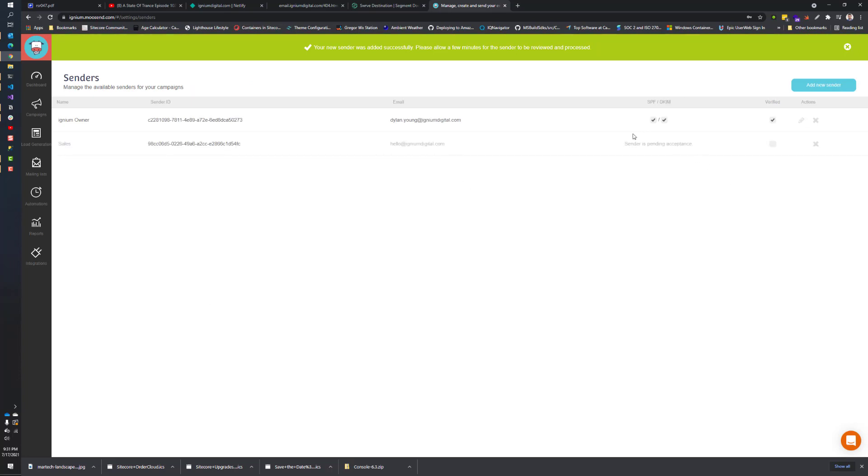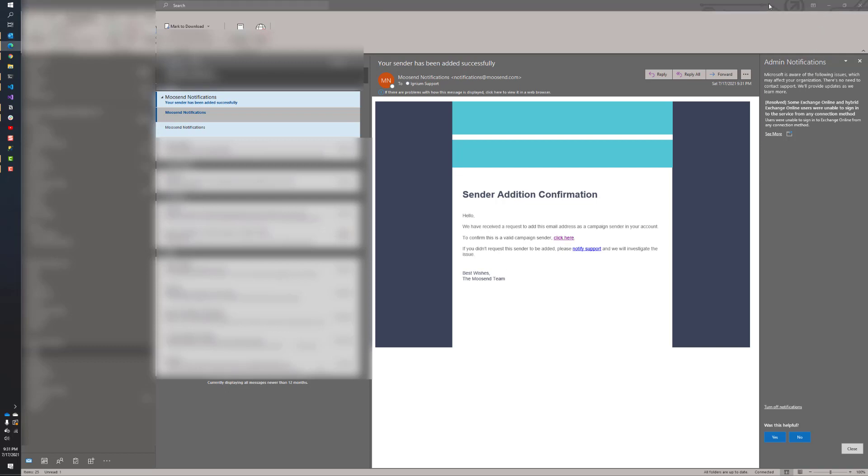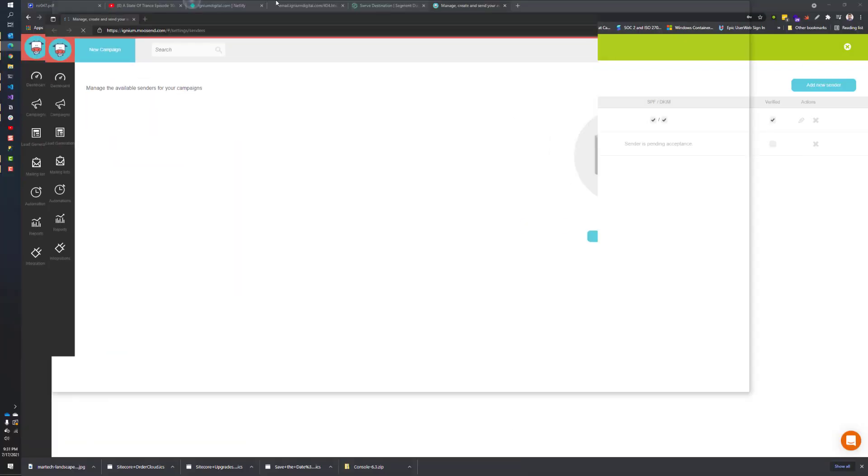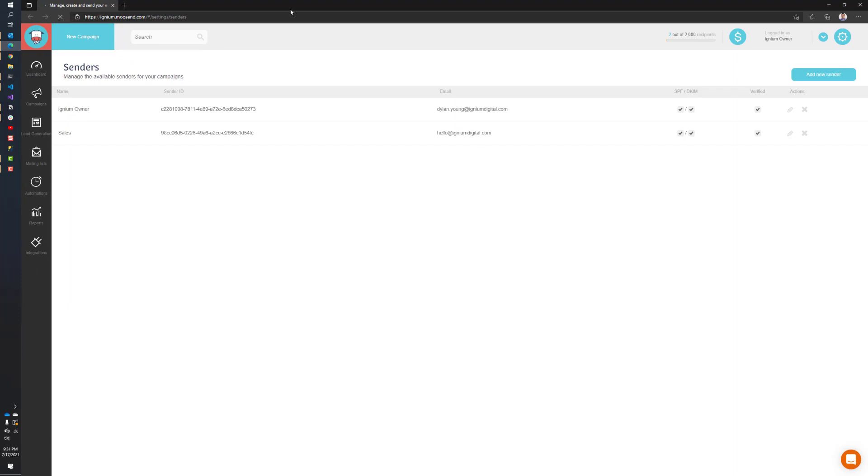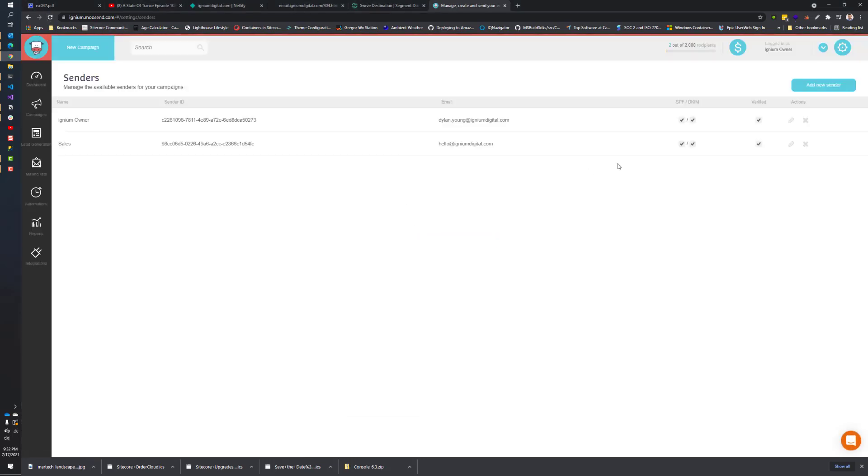Before it will show up in the list, it will send you an email. Check your email account. It will send you a notification and then you have to confirm the campaign sender. You just click here and that will take you back to Moosend. It opened up my Edge browser accidentally. It took you to a URL and then it verified it essentially. Now it's showing up as verified. If I refresh this one I had in Chrome open, you can see that it's now showing that it's verified.